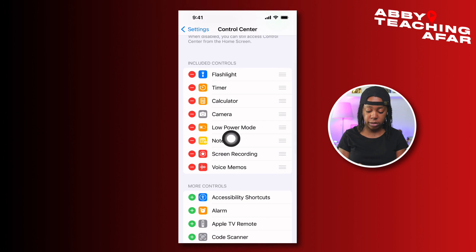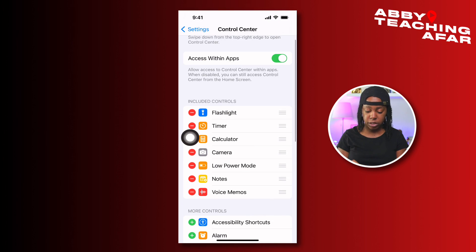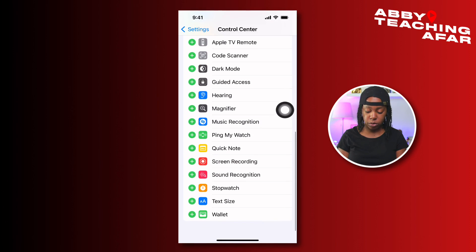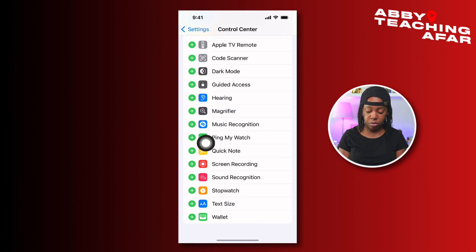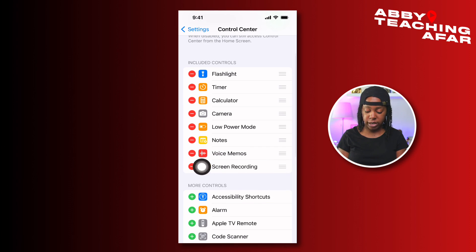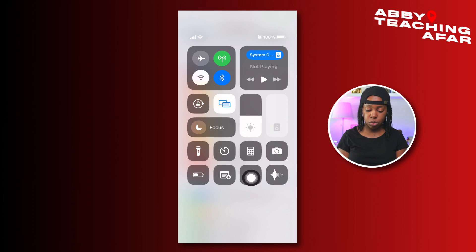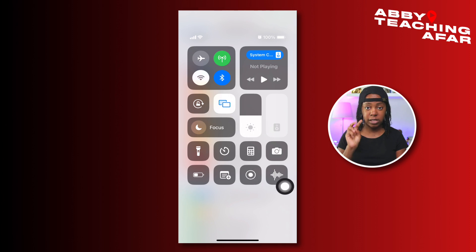If you don't see screen recording in your Control Center, scroll down until you see Screen Recording and press the plus button. Screen recording has now been added back, and you can change the order by using the three-line handle and moving it up. Now screen recording will be in our Control Center — that's step number two.